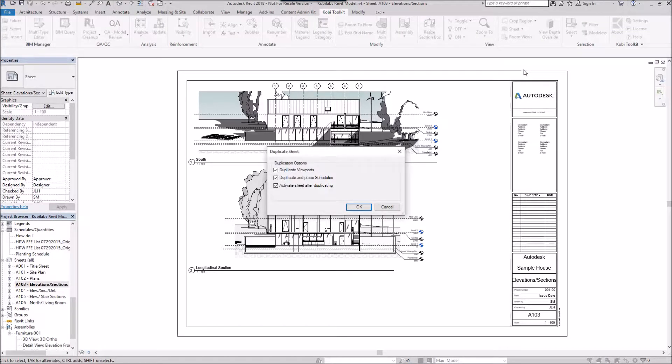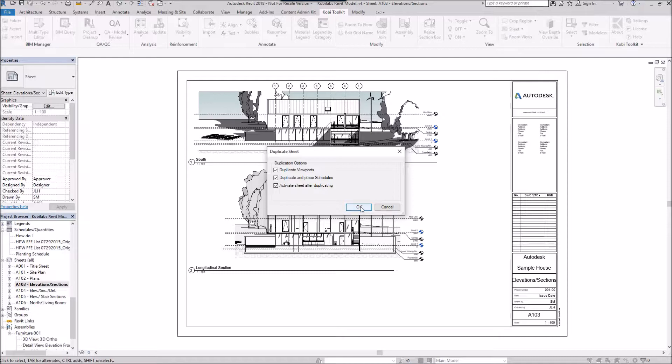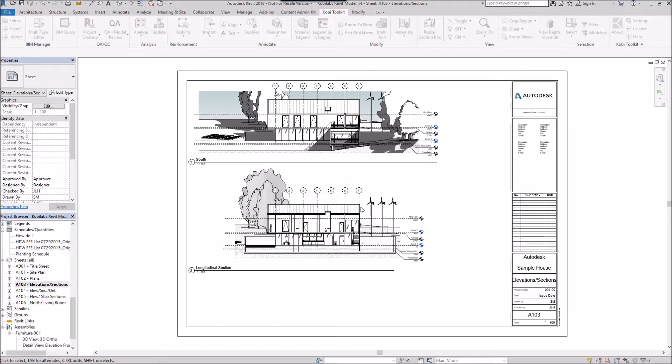The Duplicate Sheet dialog box comes up and we have three options. We can duplicate the views, we can duplicate and place schedules, and activate sheet after duplicating. And that's what we're going to do. So I'm going to go OK here.